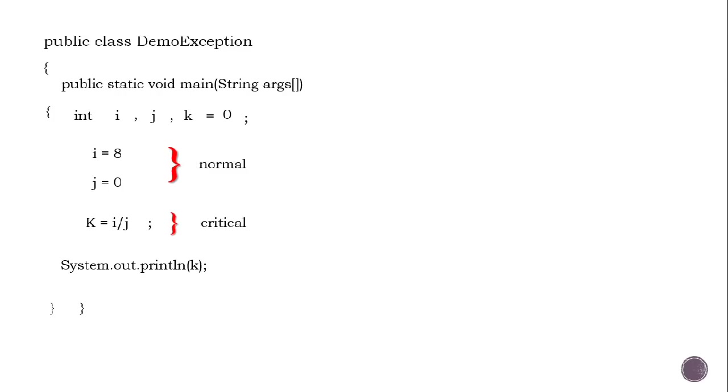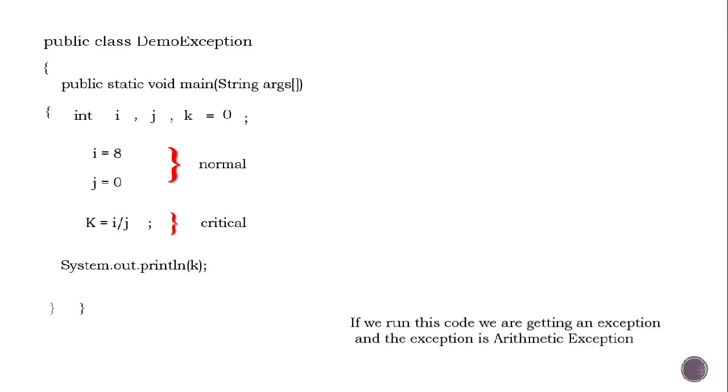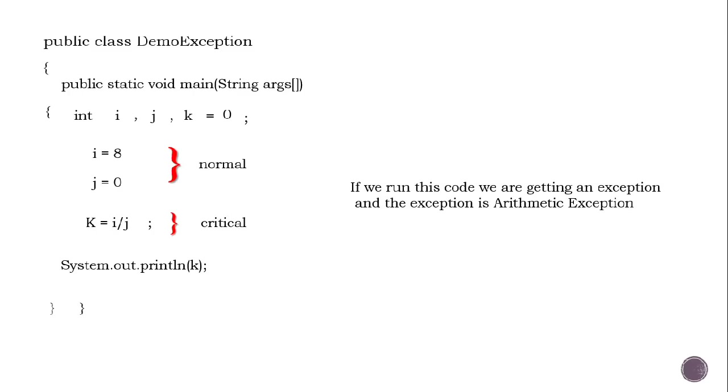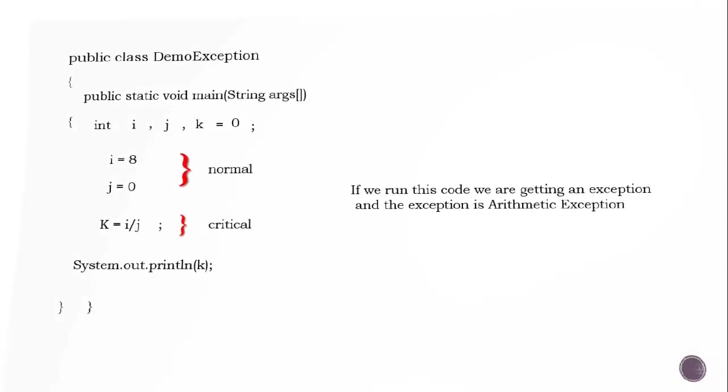So if we run this code, we are getting an exception and the exception is Arithmetic Exception. So what do we do?